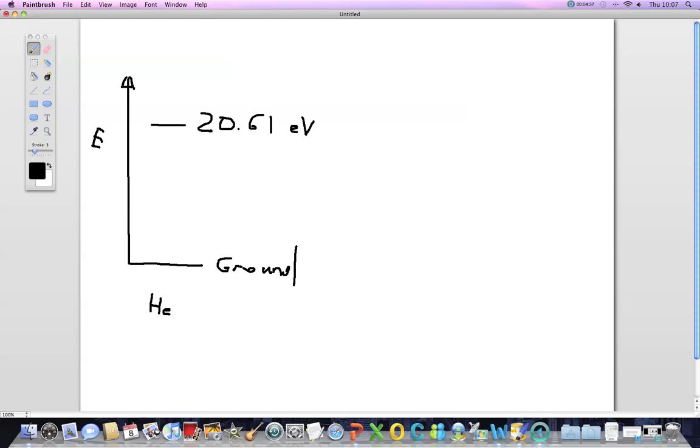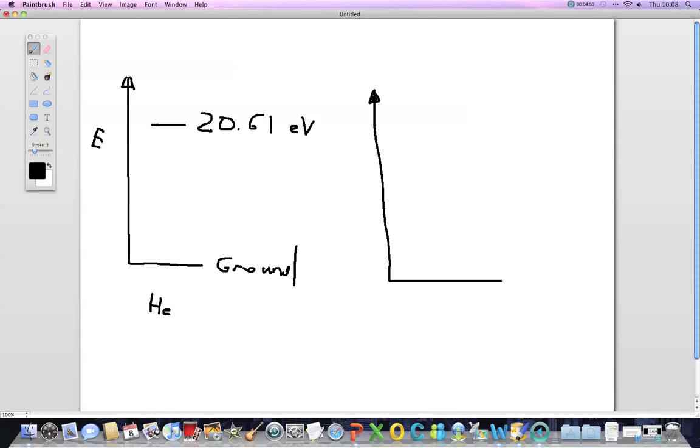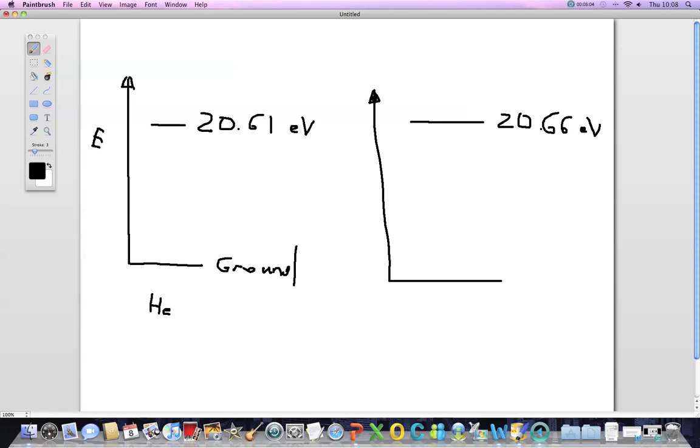The collisions that occur between helium atoms and neon atoms from the ground energy state transfer the energy onto the neon atoms, which means now they are at 20.66 electron volts.